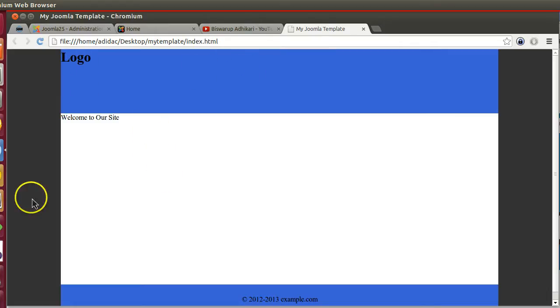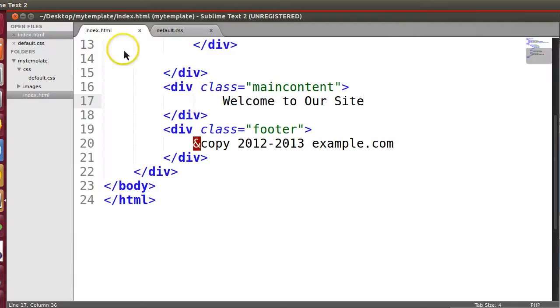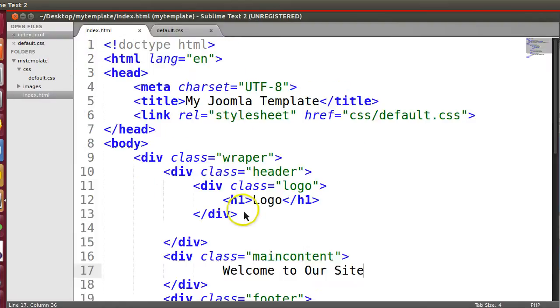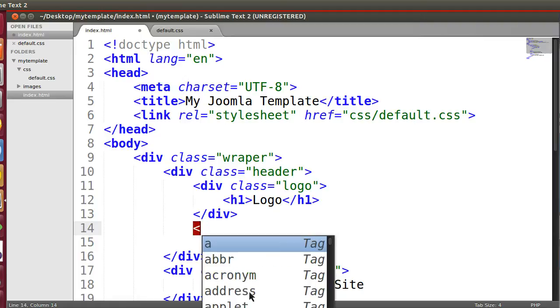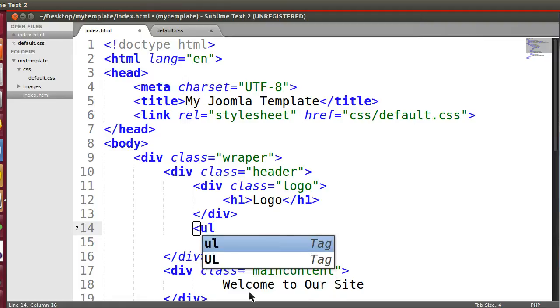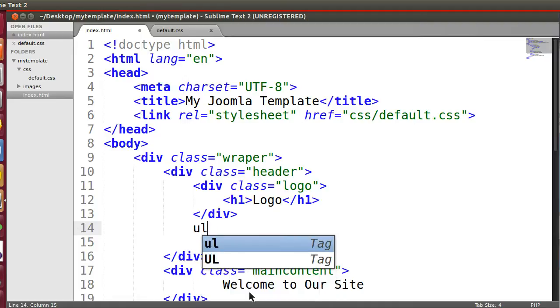So let's start. Here is our index.html. In the header section we will create a menu. Let's create a UL block for menu.